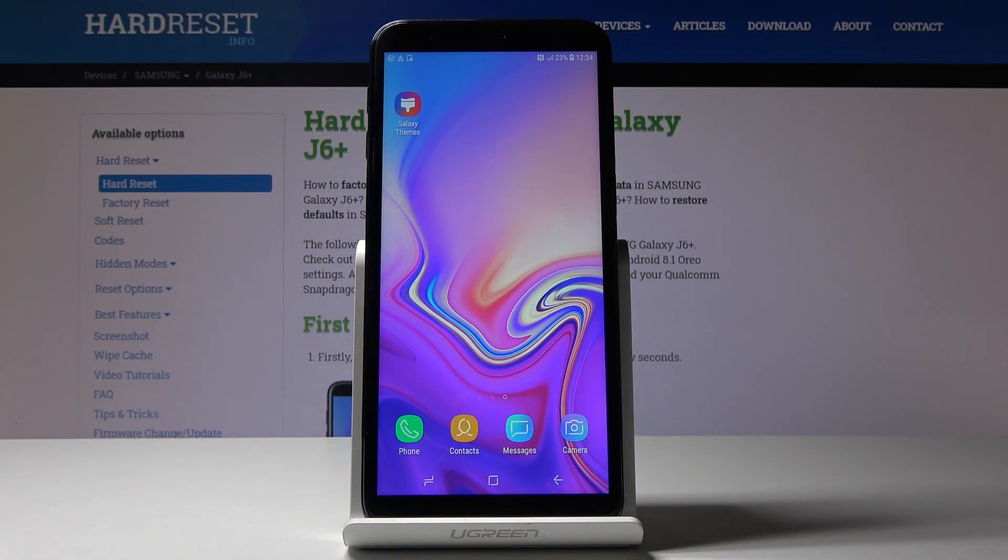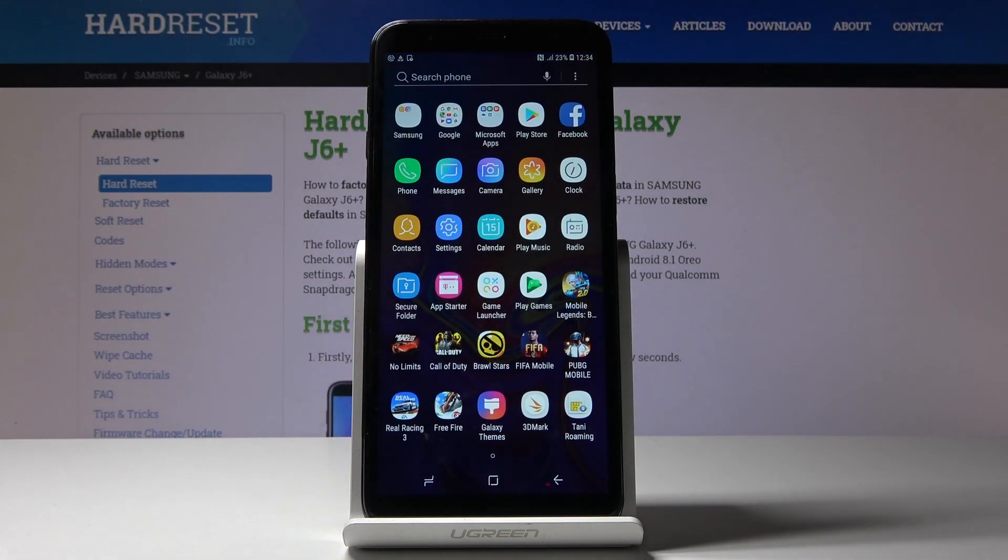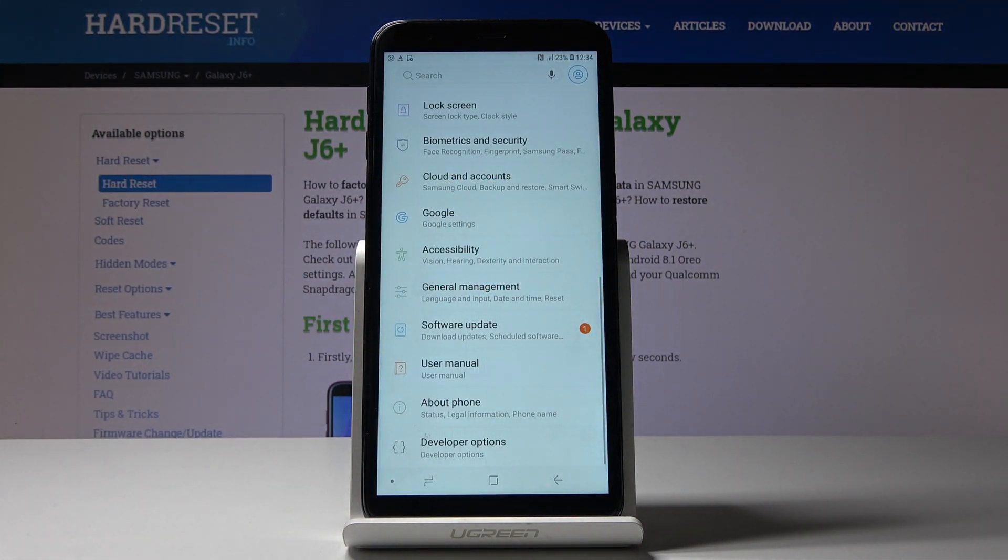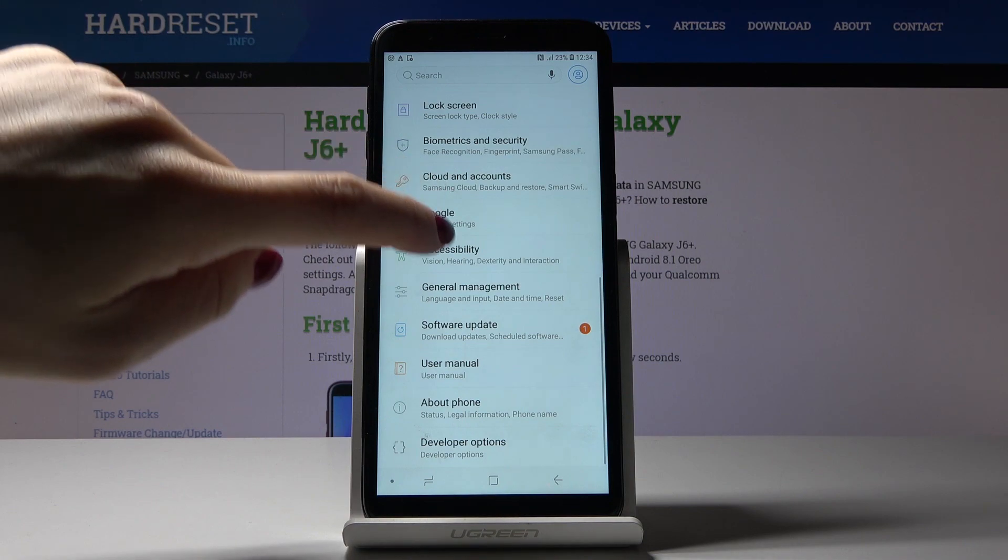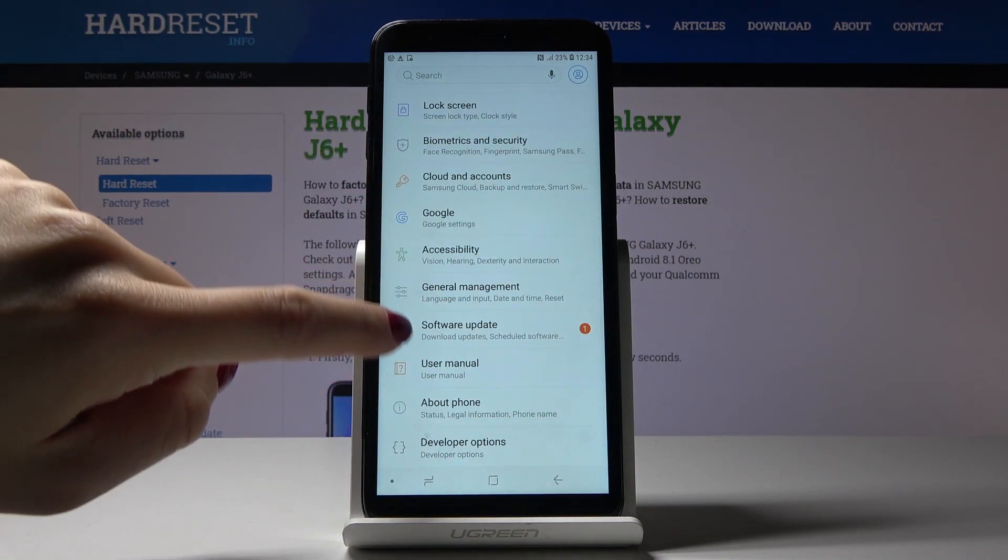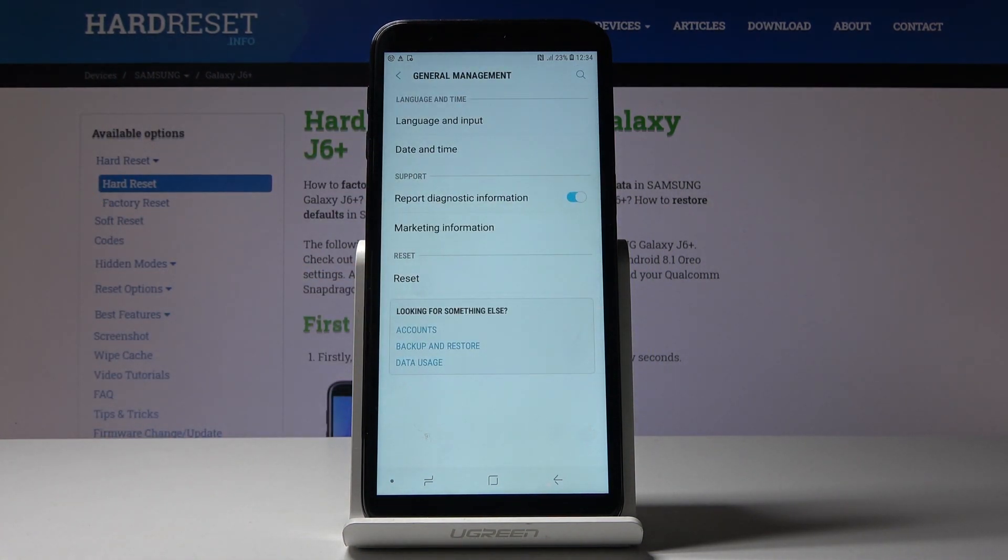Here we've got Samsung Galaxy J6 Plus and let me show you how to change date and time on the following device. First, open Settings, then go to General Management and pick Date and Time.